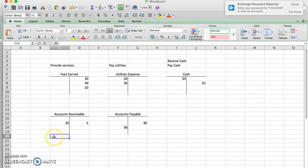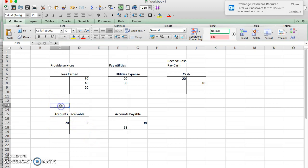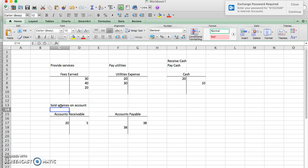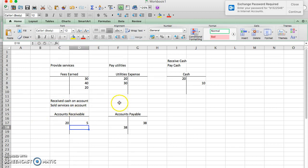Accounts receivable is the same thing because it's also an asset. When we sell something on account, our customers owe us money. The accounts receivable balance goes up. But then when our customers pay us, the balance goes down. So we expect to see things like sold services on account, so the accounts receivable would go up. But then we also expect to see things like received cash on account. And that means our customers paid us, so our accounts receivable would come back down.